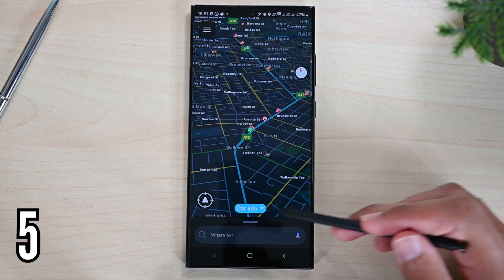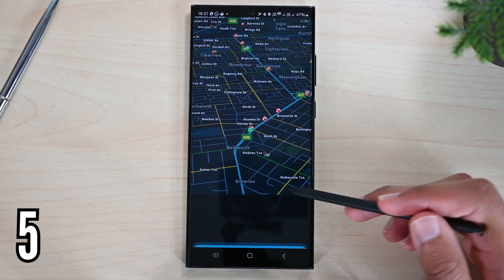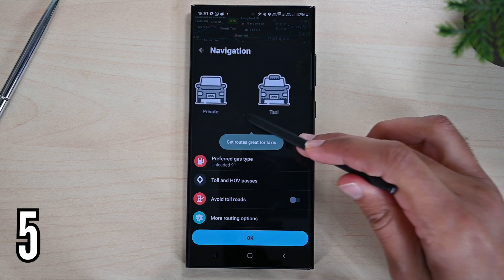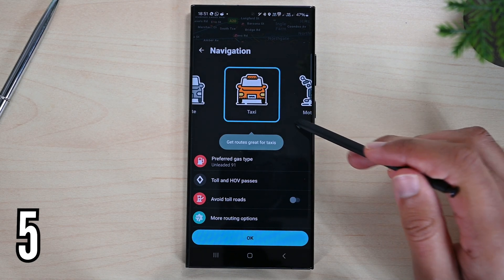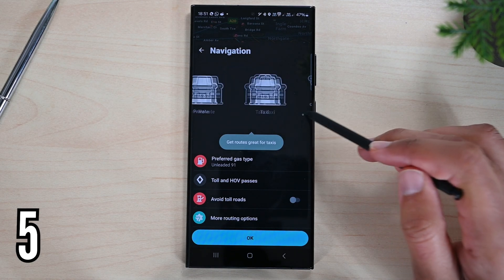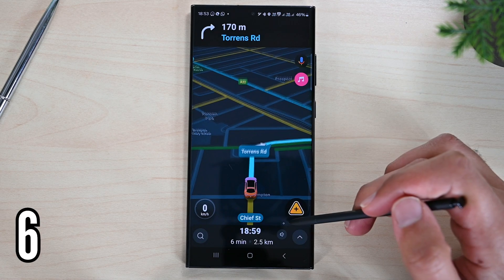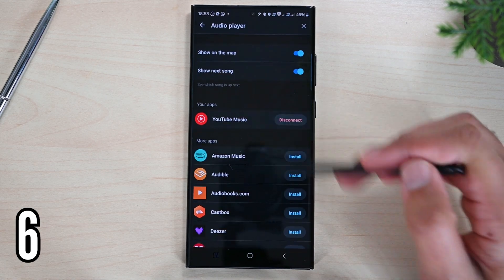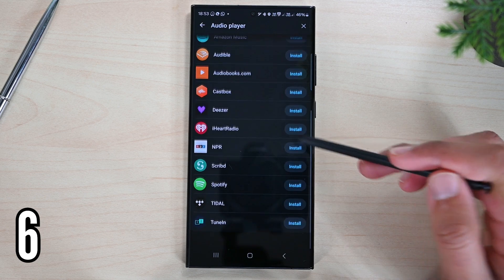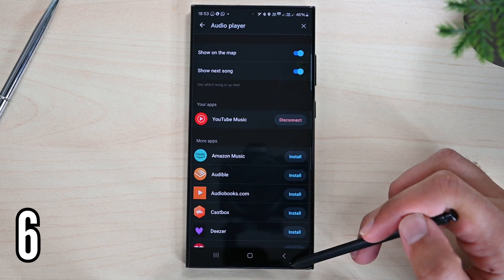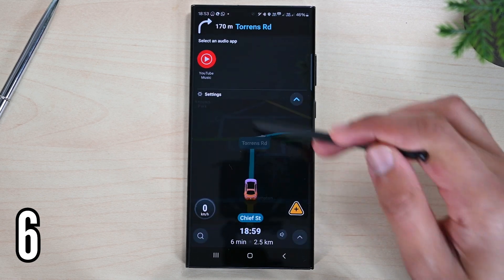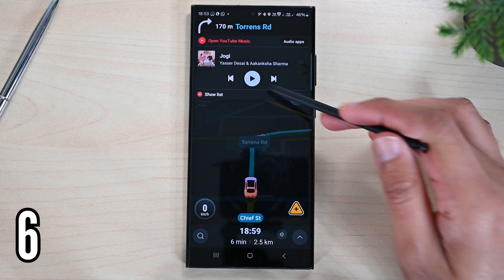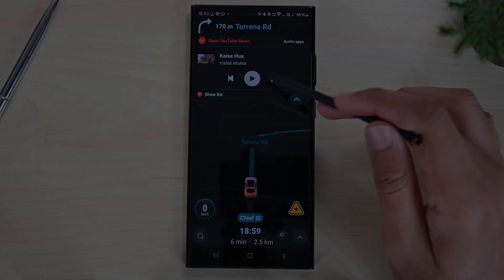Waze has vehicle modes — for taxi drivers, there is a separate option. Choosing the right vehicle could help you get to your destination quicker. Lastly, the app has a quick music option. The best part is that it supports multiple platforms. We need to set them up, but once done, an icon will appear here to browse and play your favorite music without leaving Waze.